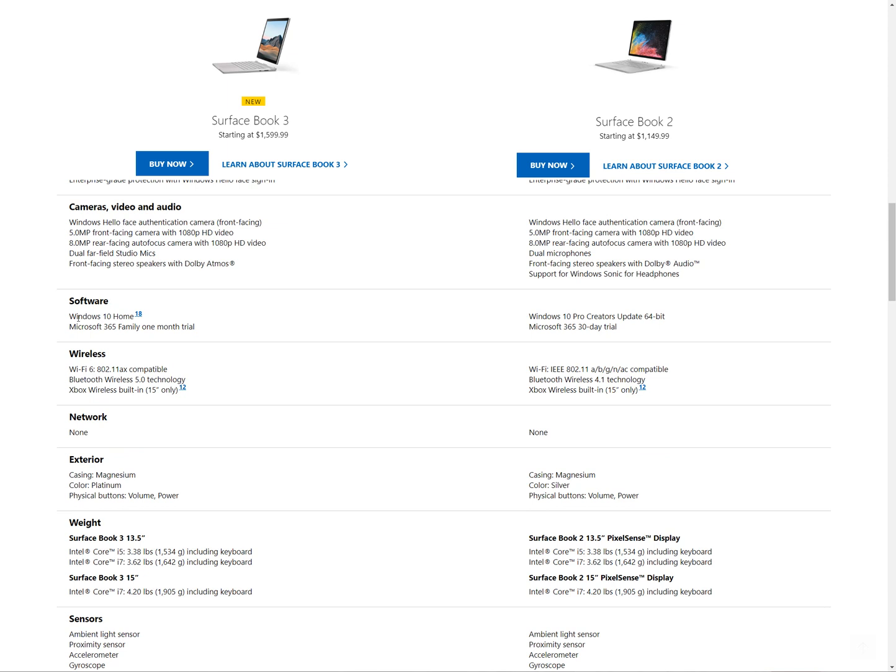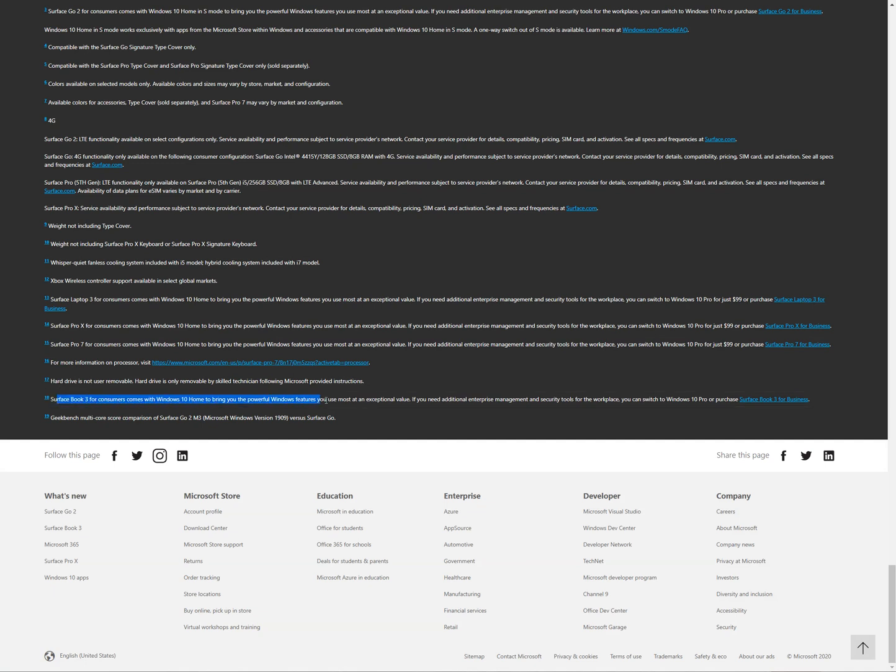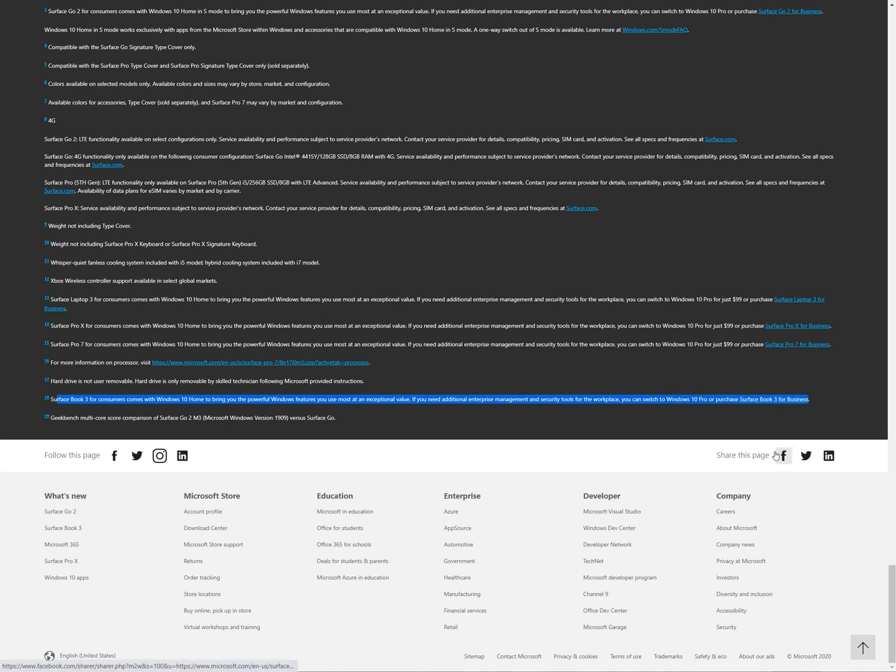This here is rather disappointing. Now they've got an 18 here, let's take a look. So what they have done here is they are not including Windows 10 Pro. They are saying you can switch to it.